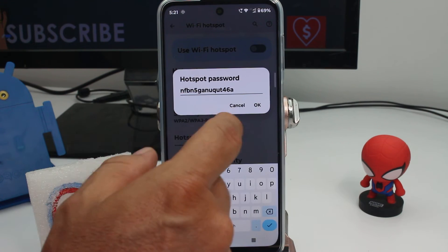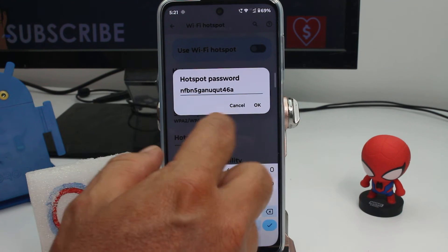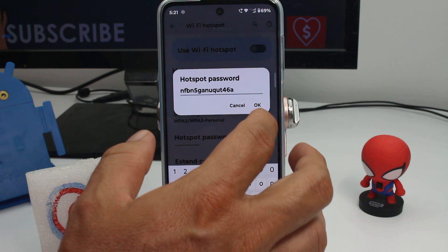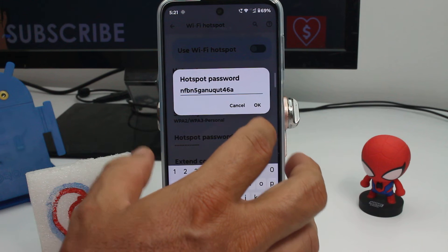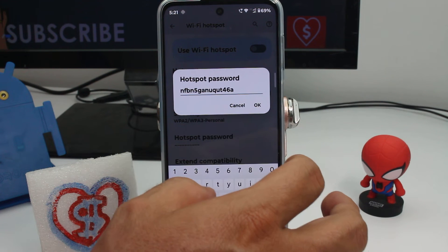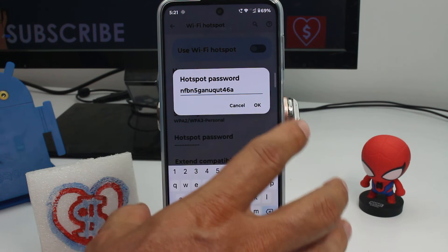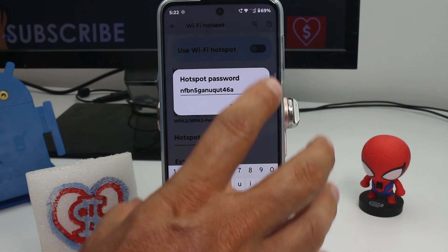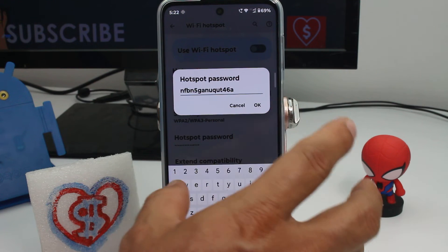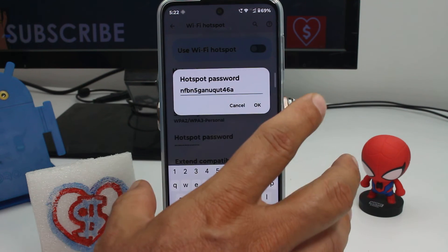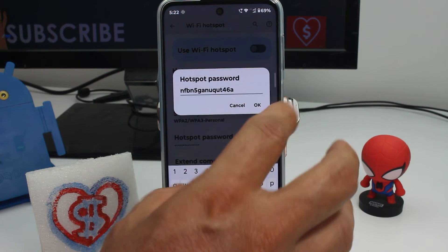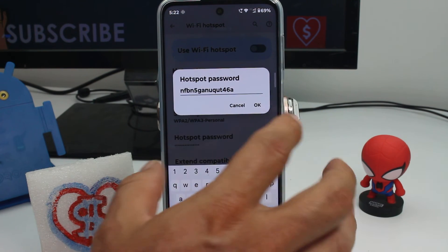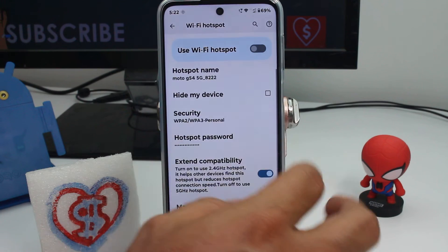Set a hotspot password. This default one is very complicated, so put an easy one. You don't need a hard password because you're not going to have this hotspot activated all the time — only when you're going to share it.